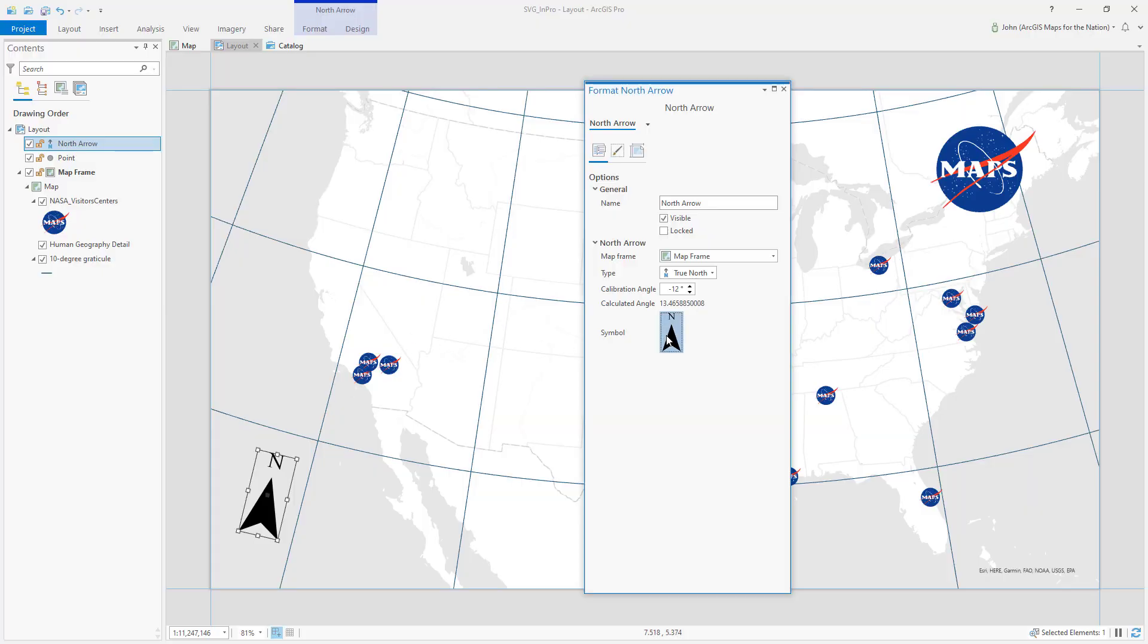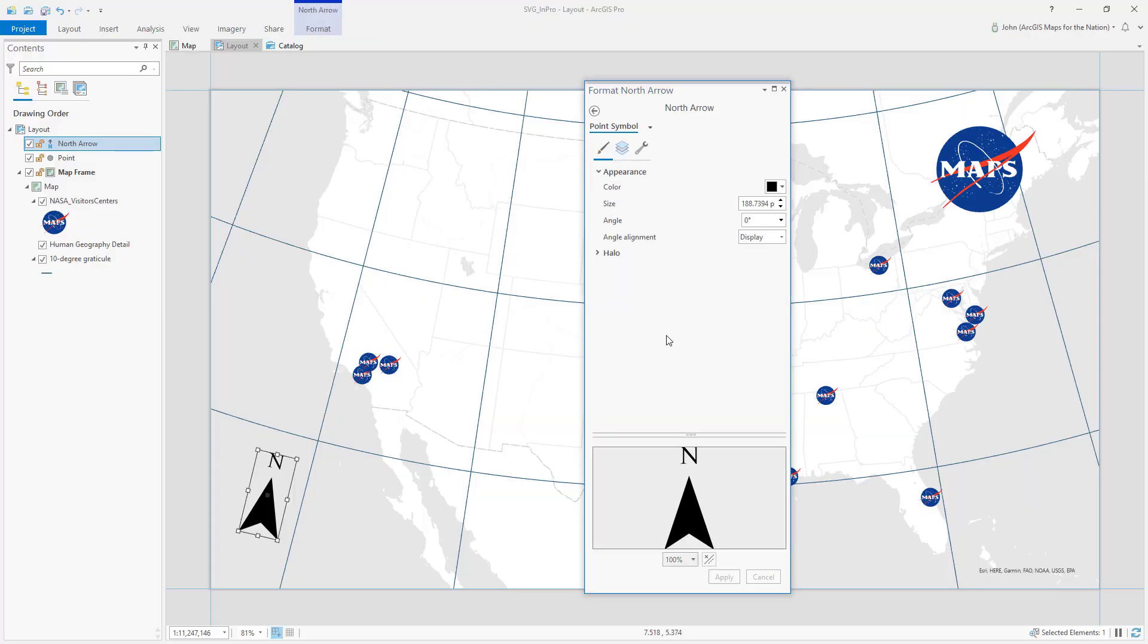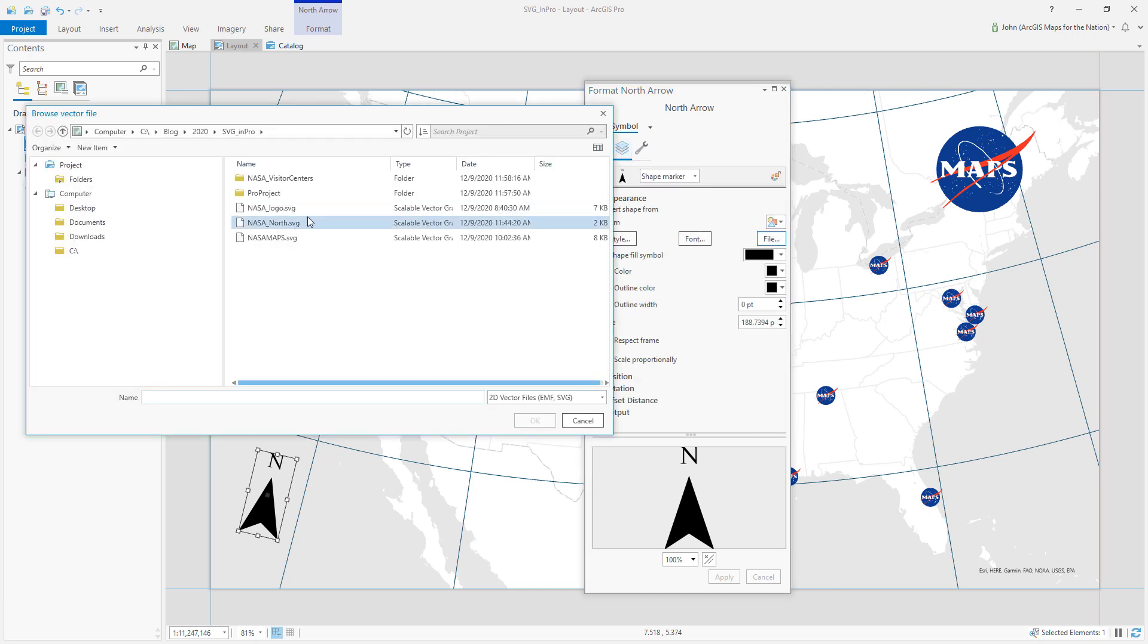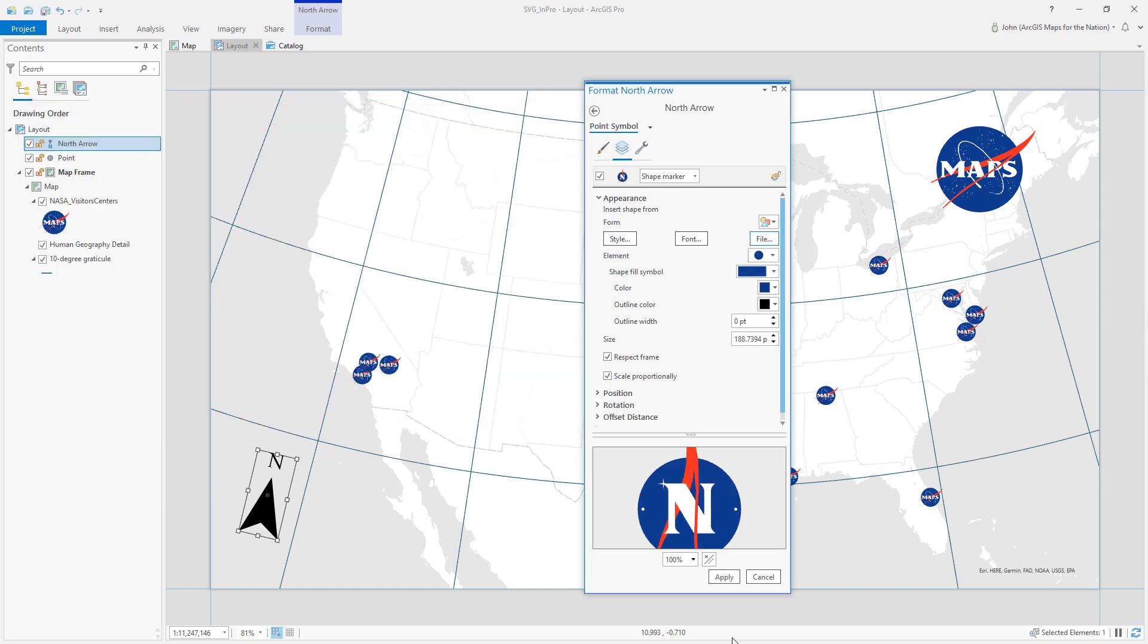So if I dig into this graphic and again I find the layers and it's just a matter of hitting the file and finding NASA north and applying it. Cool huh? A custom north arrow.